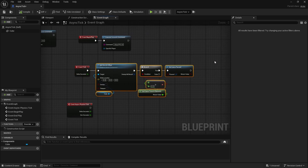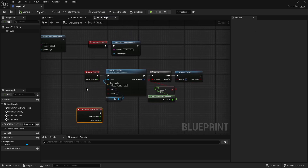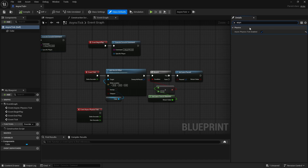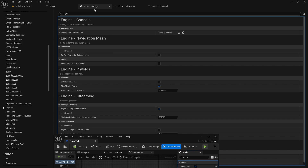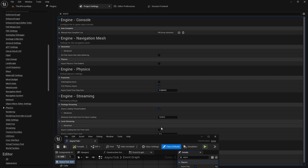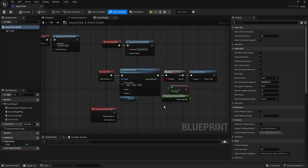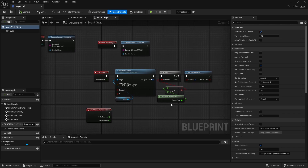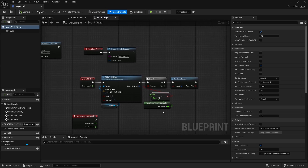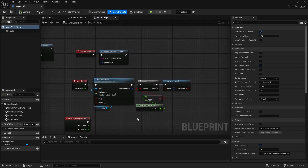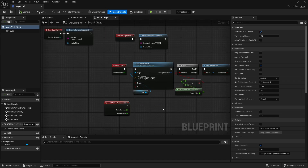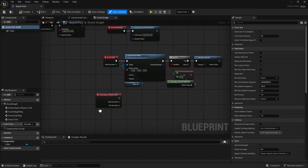So if you ever want to do your own custom physics or need consistent ticks, you can use async physics tick. To enable it, go to class defaults, type async, and then enable async physics tick. You also need to go to your project settings and enable tick physics async. For me the default value was 0.03333, which is basically 30 frames a second, and I just increased it. Also, this option is not available in some earlier versions of Unreal — I think it was exposed to blueprints in 5.4 or 5.5 — so depending on which Unreal version you use, you might not see it when you type async physics tick.